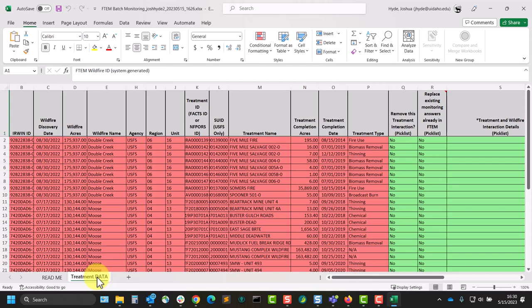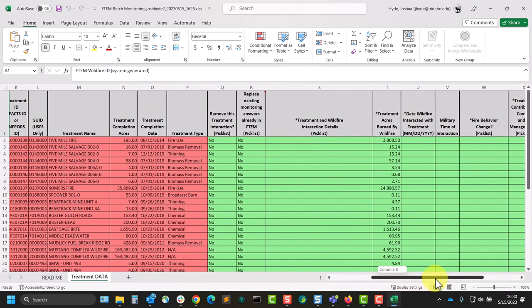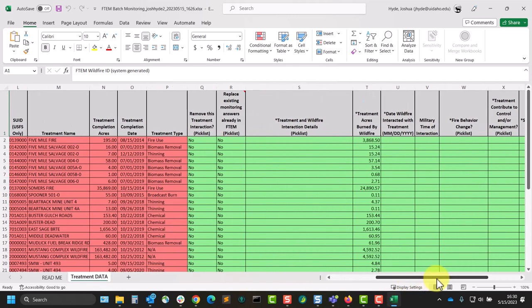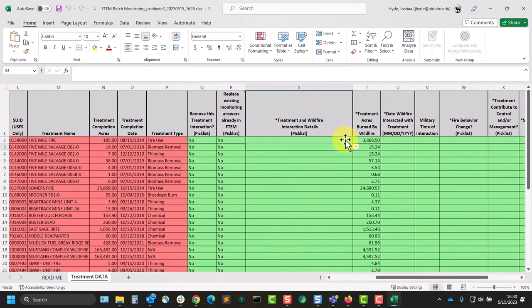The green columns are open for monitoring input, and all of the required monitoring questions are represented here. Many will have drop-down menus for your answers, though some, like Acres, Date, and Time, as well as the Commons field, are completely blank.